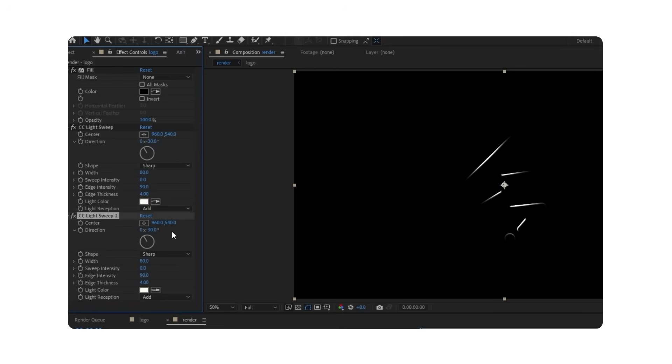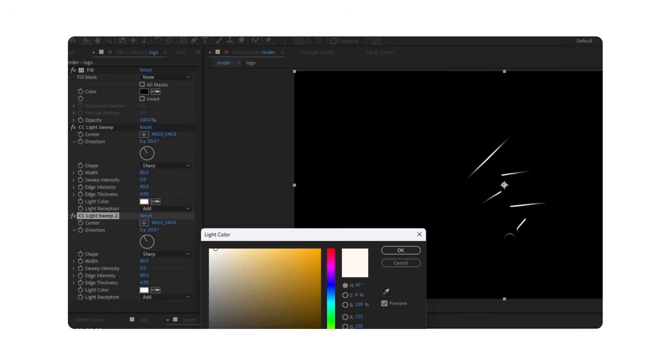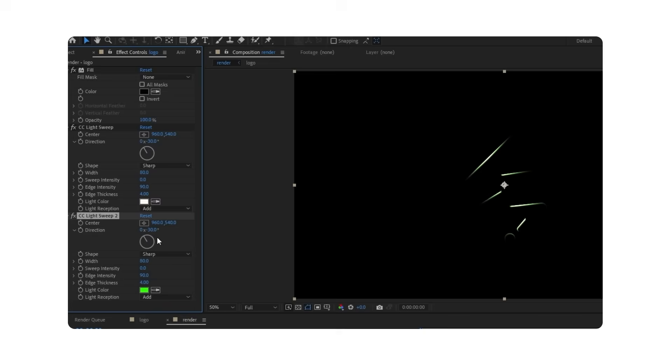Duplicate this layer and change the color to your liking. Adjust the direction so both colors are visible.